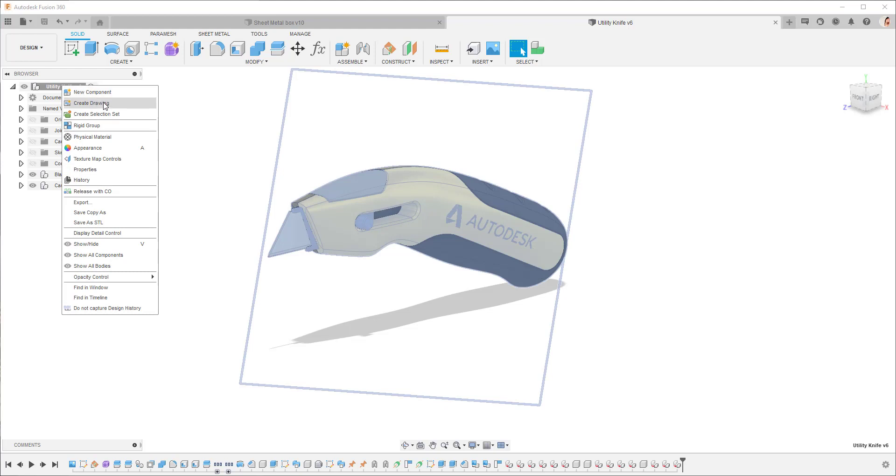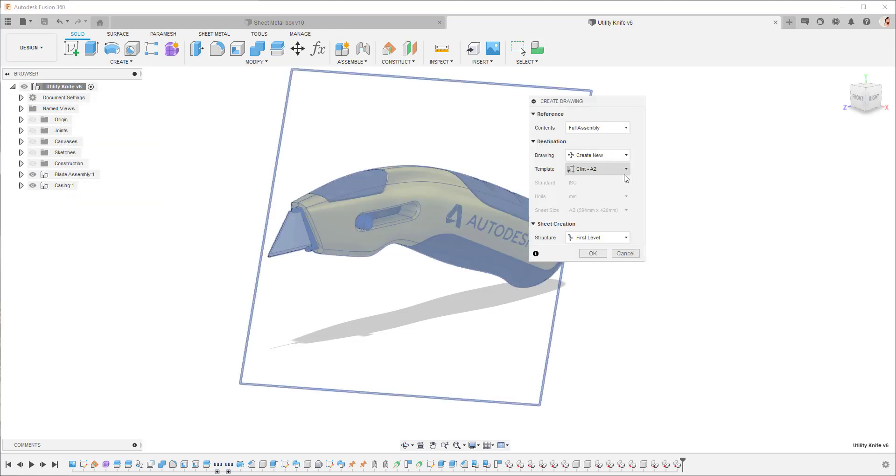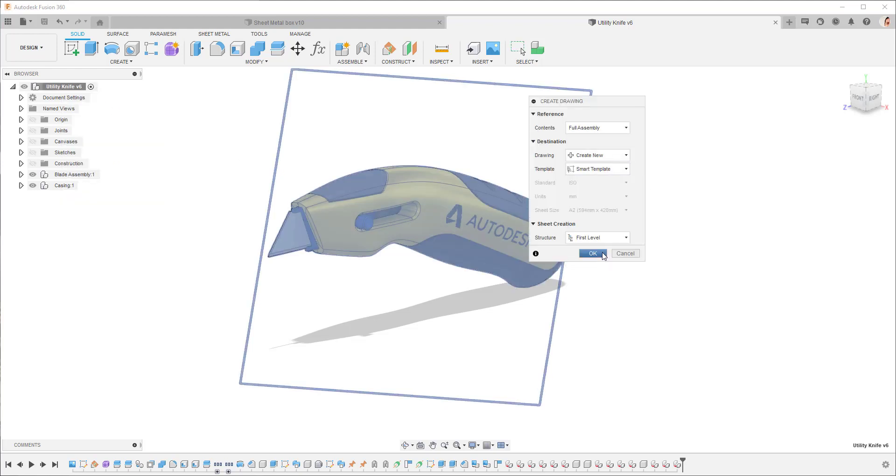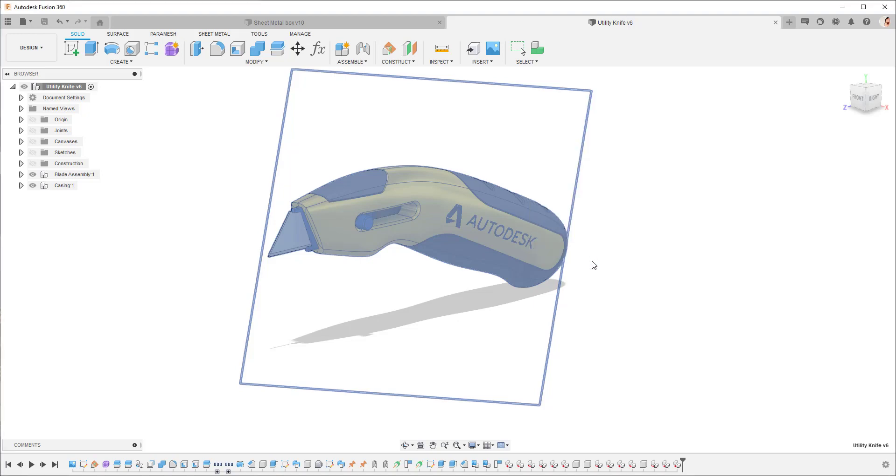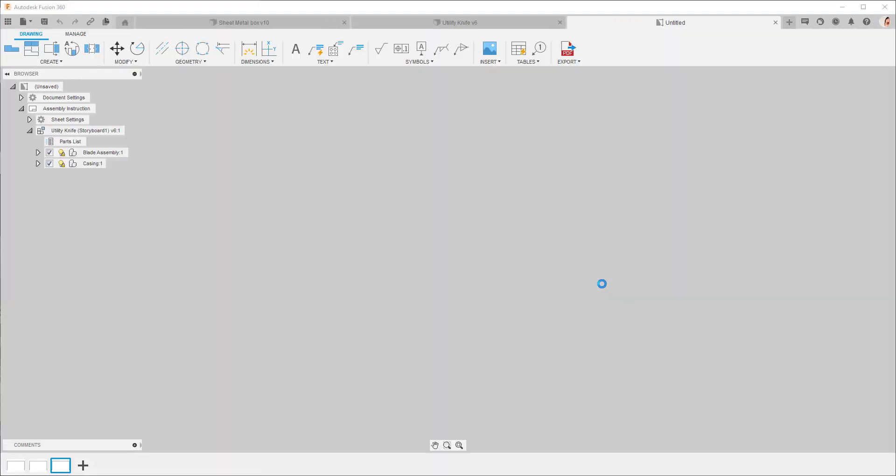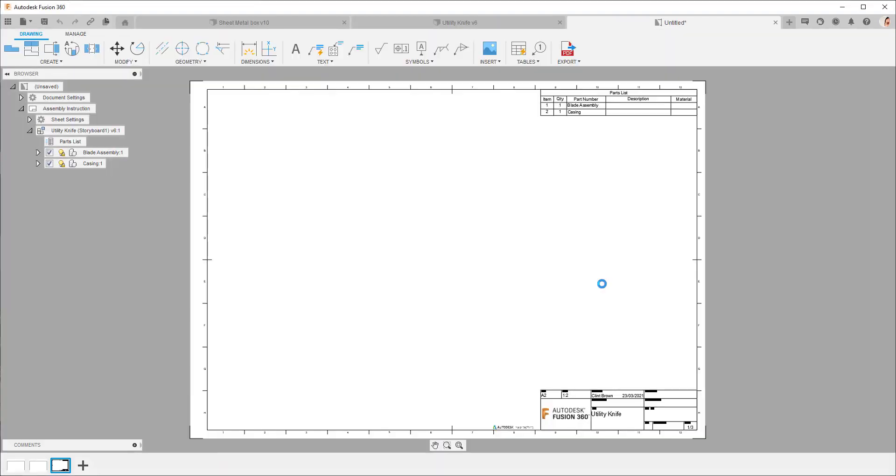So if I say create drawing and I choose my smart template you'll see I can choose the first level or all level. In this instance I'm going to go all level and it's going to spit out around 10 drawings so we're going to let the smart template go off and create me my drawing.